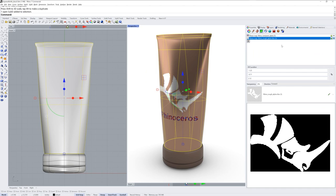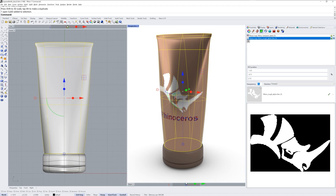Each of these decals has additional options in the properties section. You can change the transparency of a specific decal or the direction that it's being projected, but if you'd like to change the projection method, you'll have to re-make the decal.